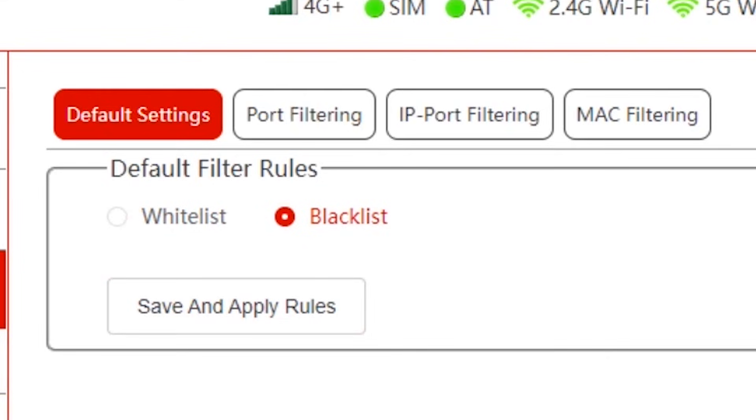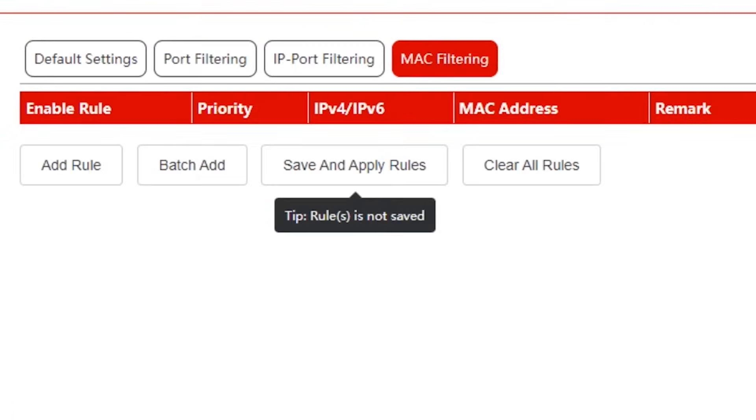While blacklist contains the MAC addresses of devices that are not allowed to connect. So for our case we shall choose blacklist, since we want to put MAC addresses of users we don't want connected.